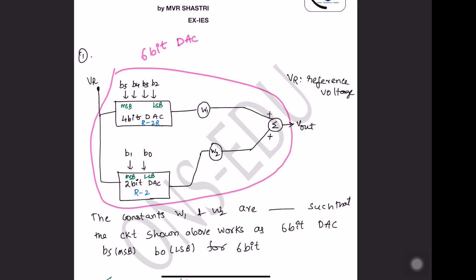First we should know that he is giving the same VR. What is the meaning of same VR? He is clearly telling that it is an R2R DAC.